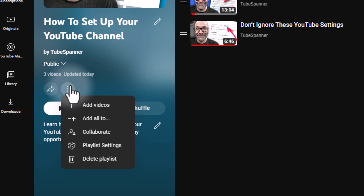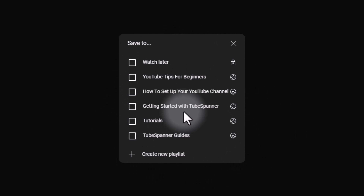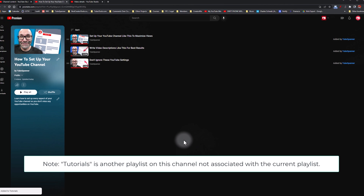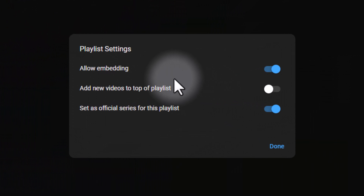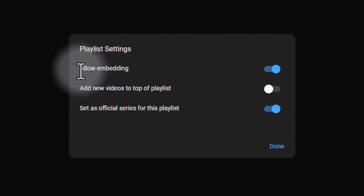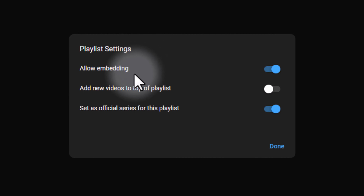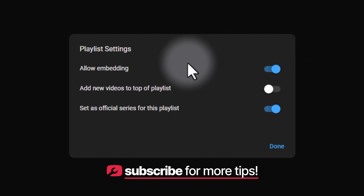Playlists also have an efficiency option called Add All To, which lets you add all videos in a playlist to another specific playlist. Going back to the three-dot menu and selecting Playlist Settings reveals important options. The first is Allow Embedding — if somebody wants to embed this playlist on their website, or you want to embed it on yours, you need this option enabled. It allows people to share your videos, which is a win for you.